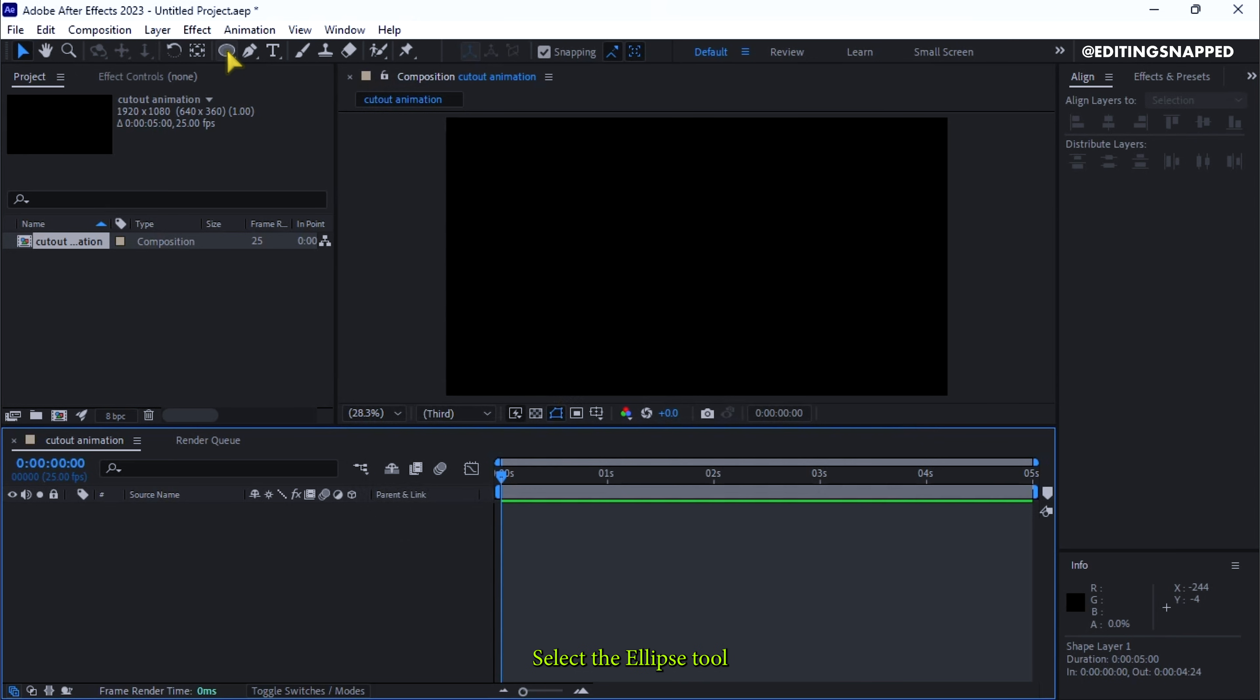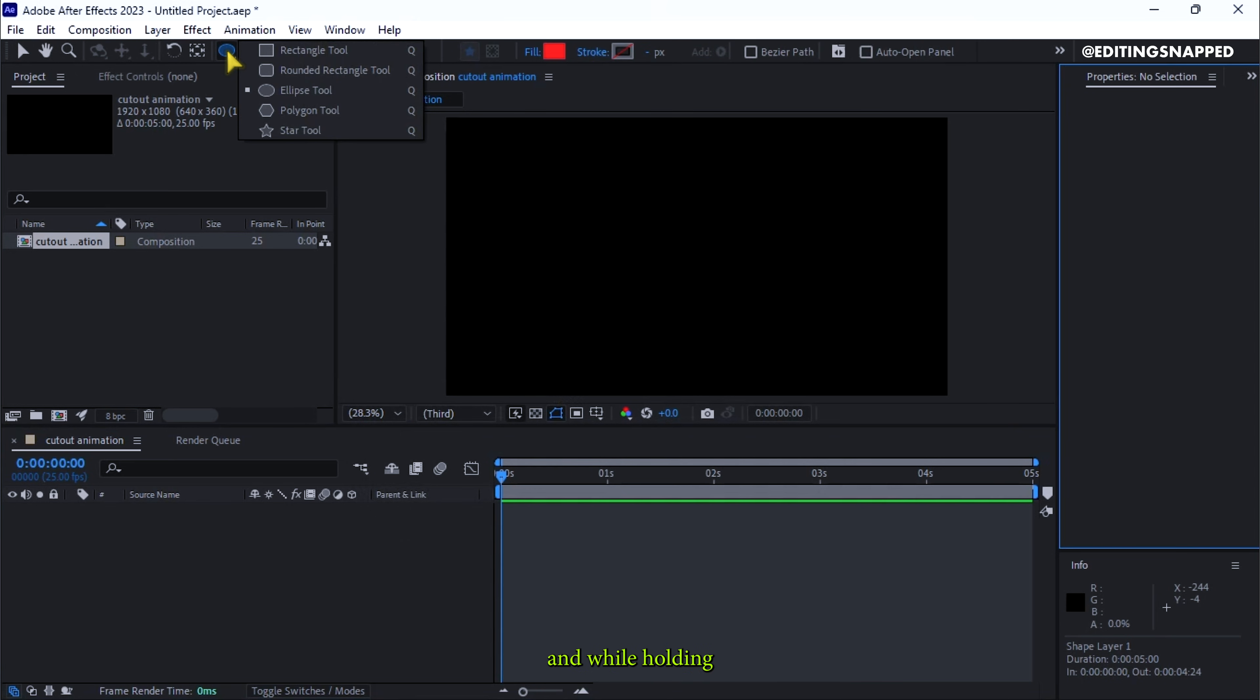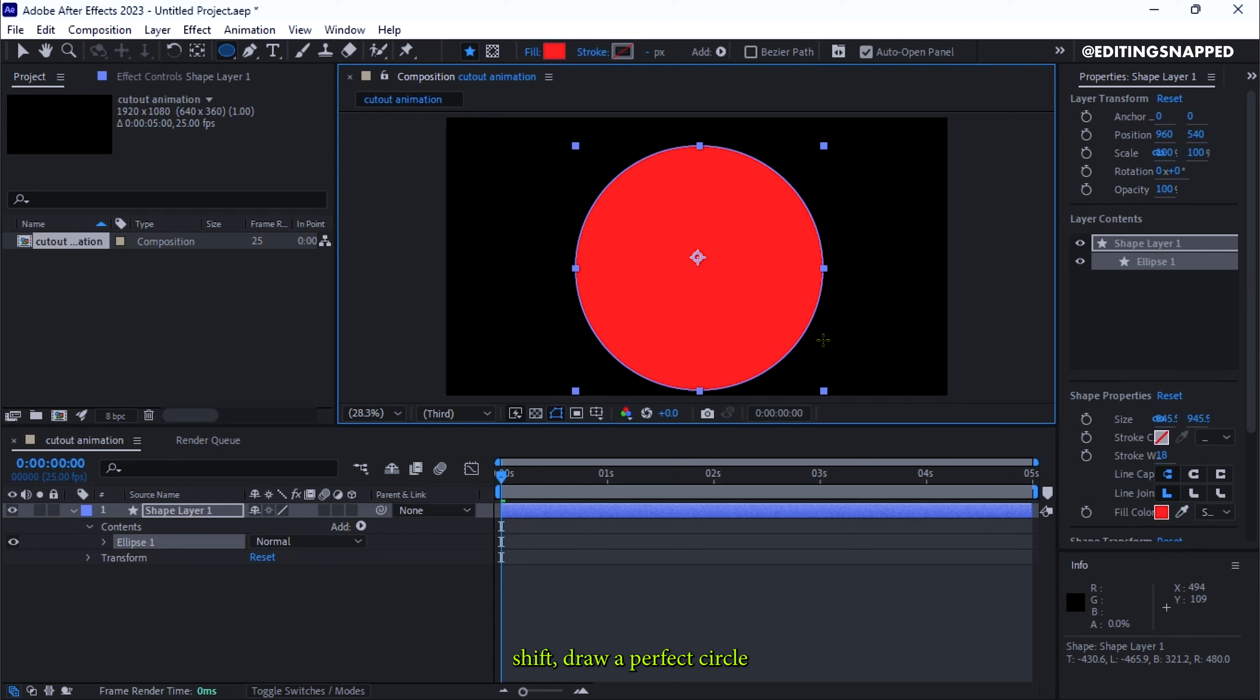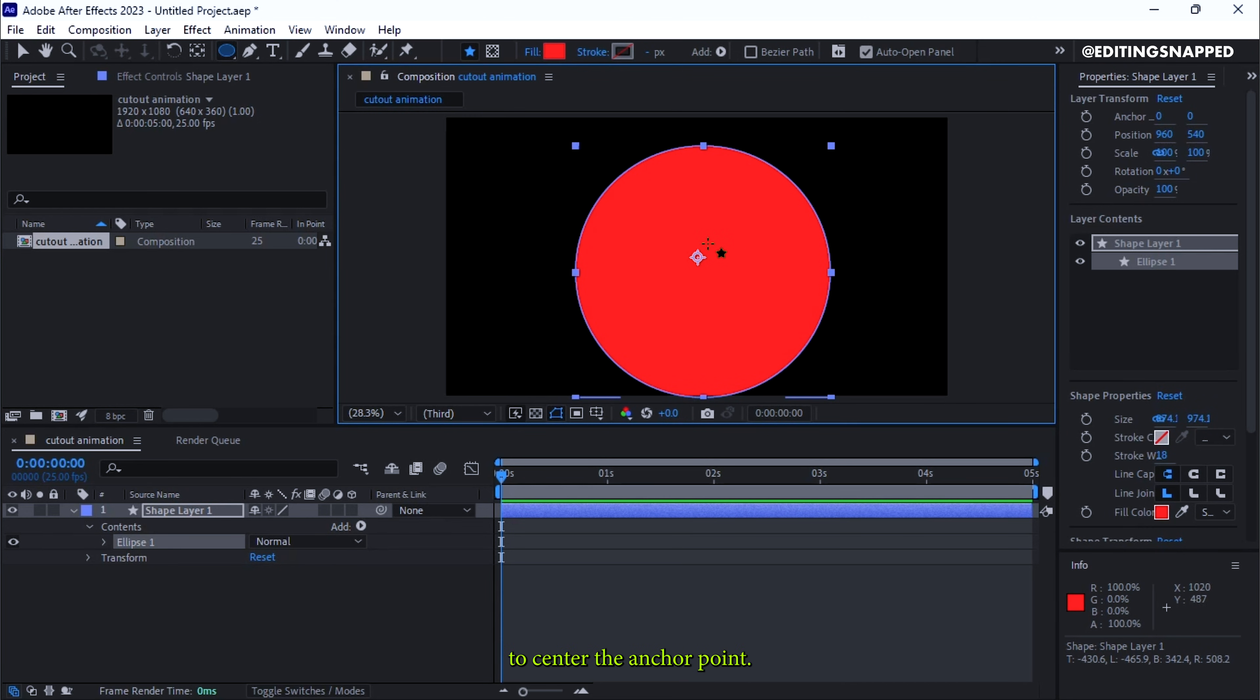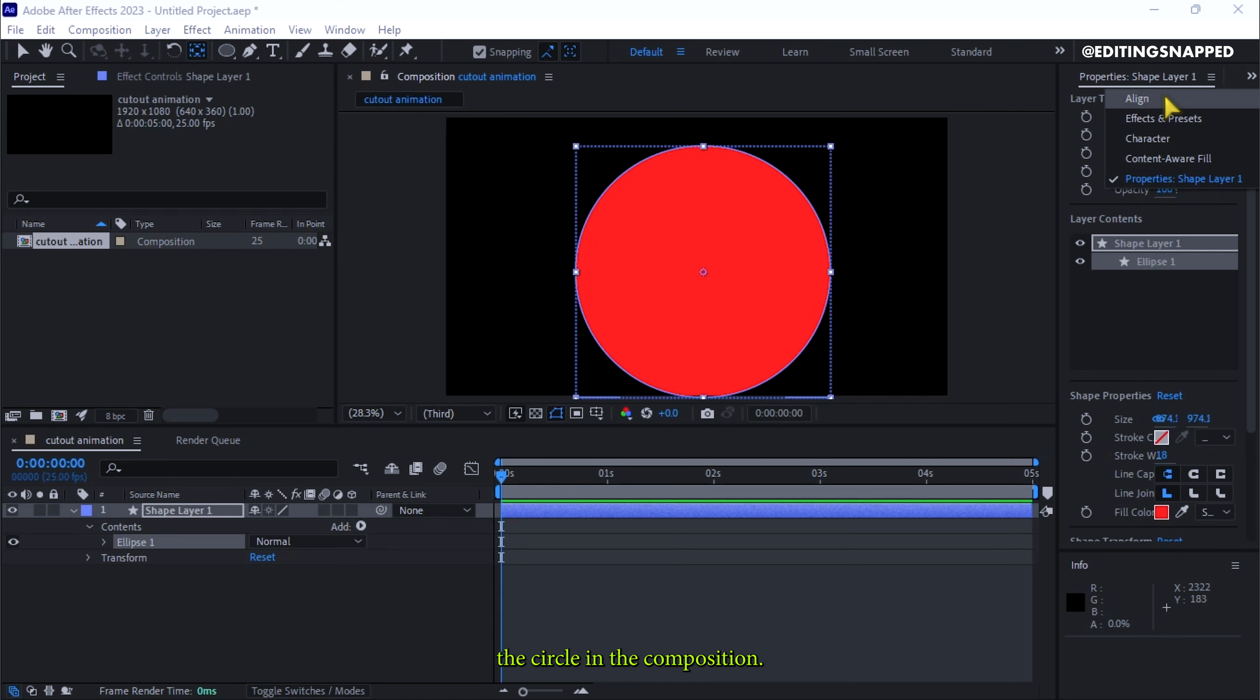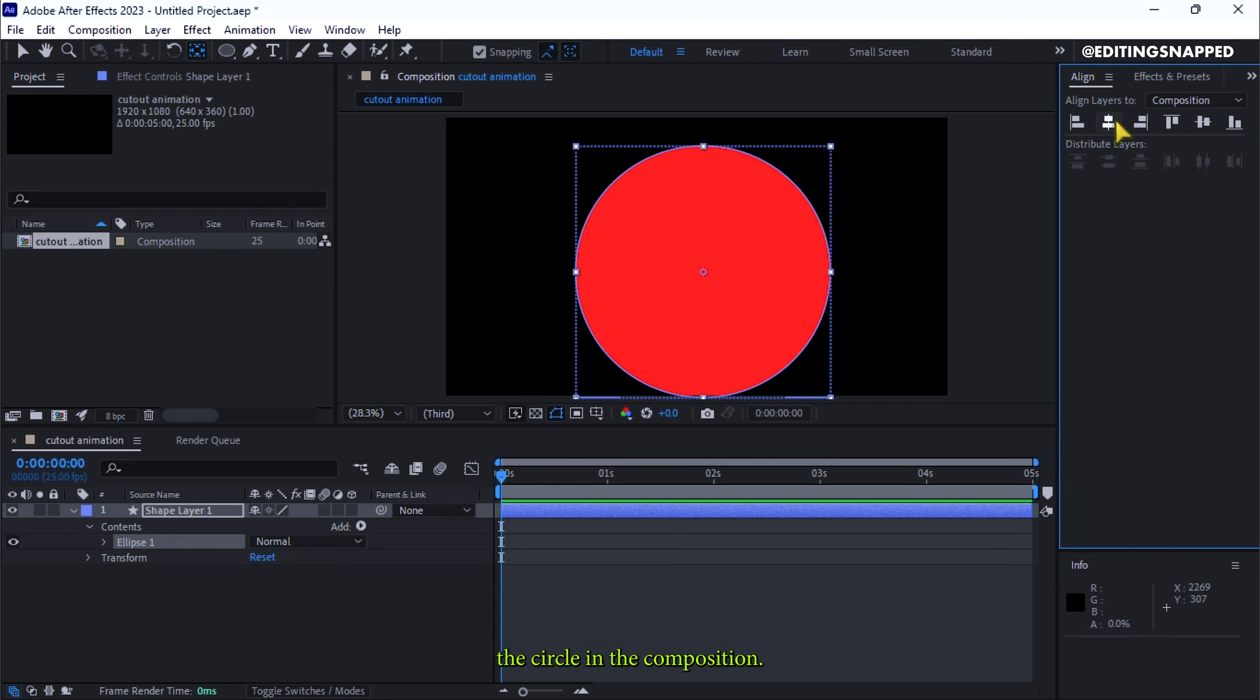Select the Ellipse tool and, while holding Shift, draw a perfect circle. To center the anchor point, hold CTRL and double-click the Pan Behind tool. Then go to the Align panel and center the circle in the composition.